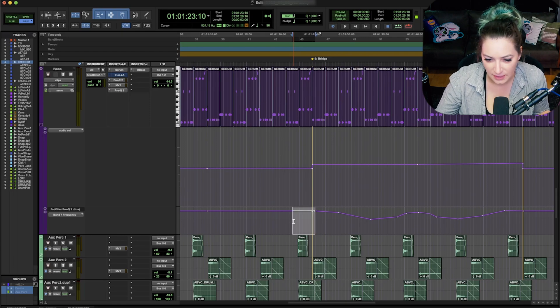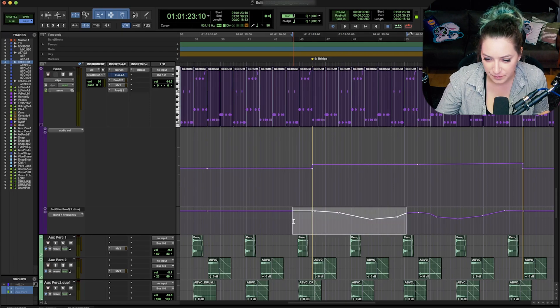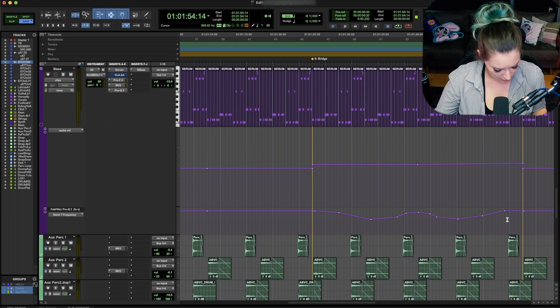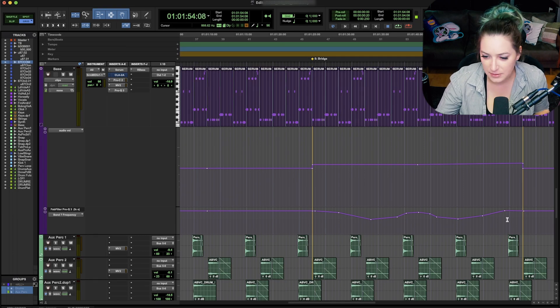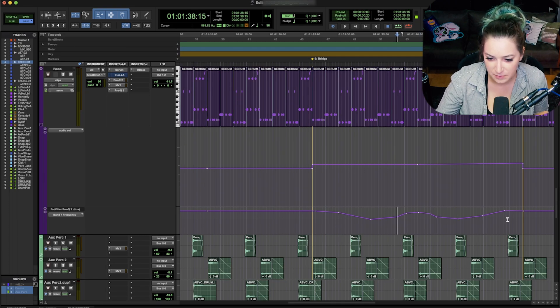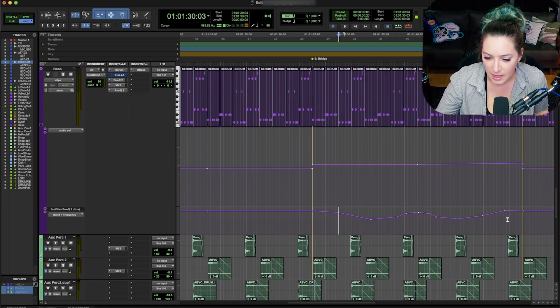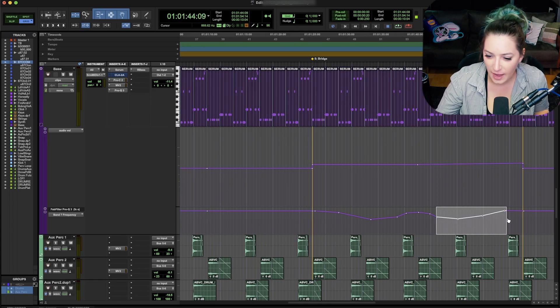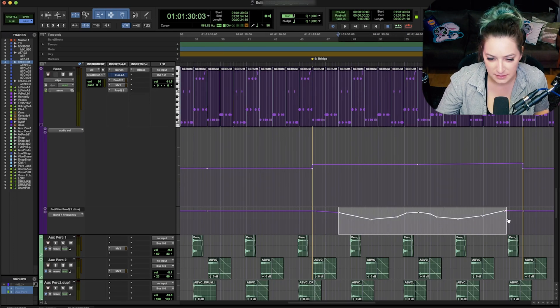So if I do shift tab, it's going to highlight. If I do option tab, it's going to go backwards to the previous dot, the previous breakpoint. If I do option shift tab, it's going to highlight backwards.